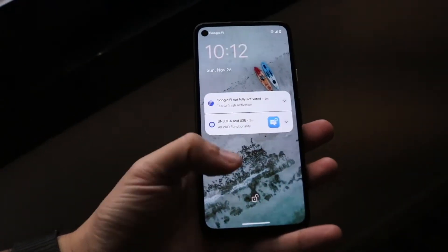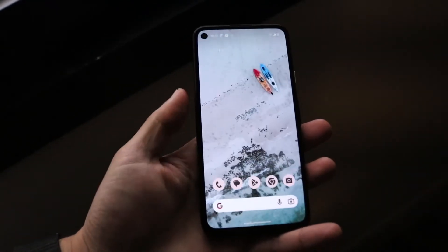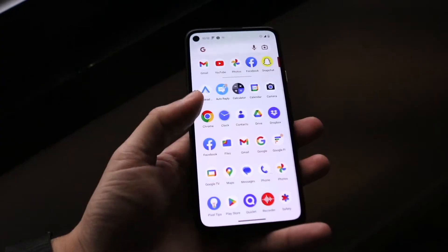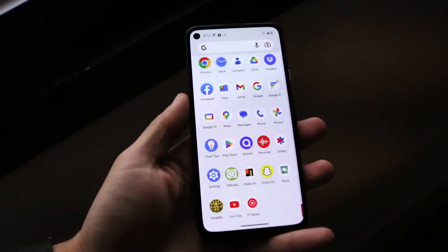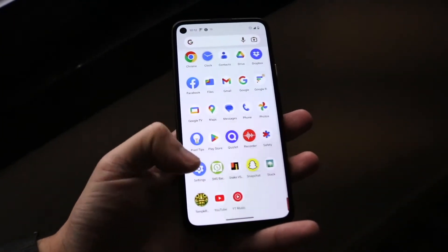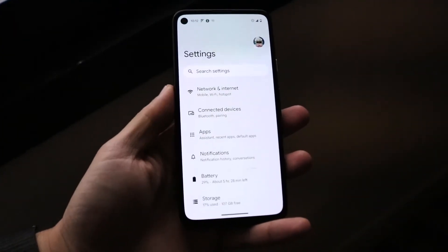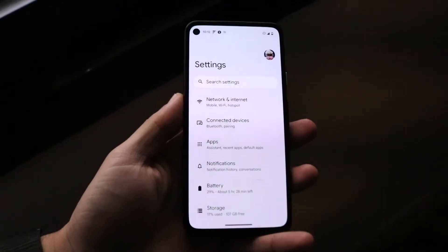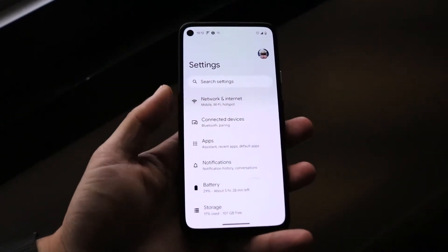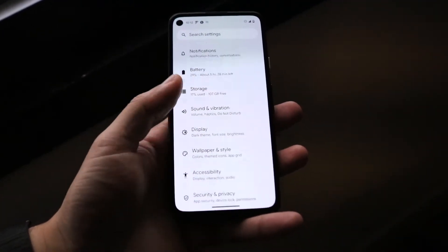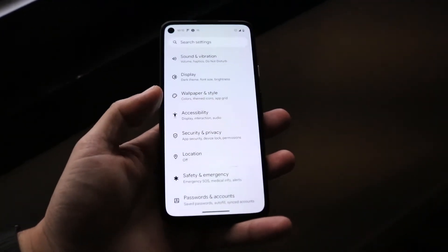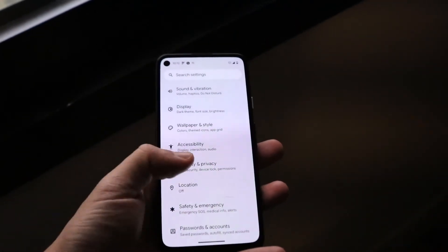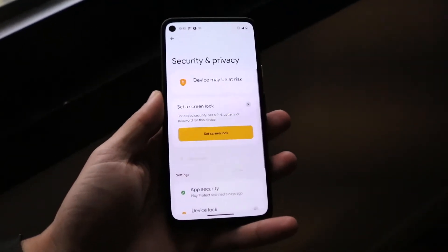So if you want to basically remove this, what you want to do is make your way over to your Android settings. Hop inside of the settings application on your Android phone, and it'll basically look like this. What you want to do next is come into the panel that says something like Security and Privacy, Screen Lock, or Device Lock, and tap on it.